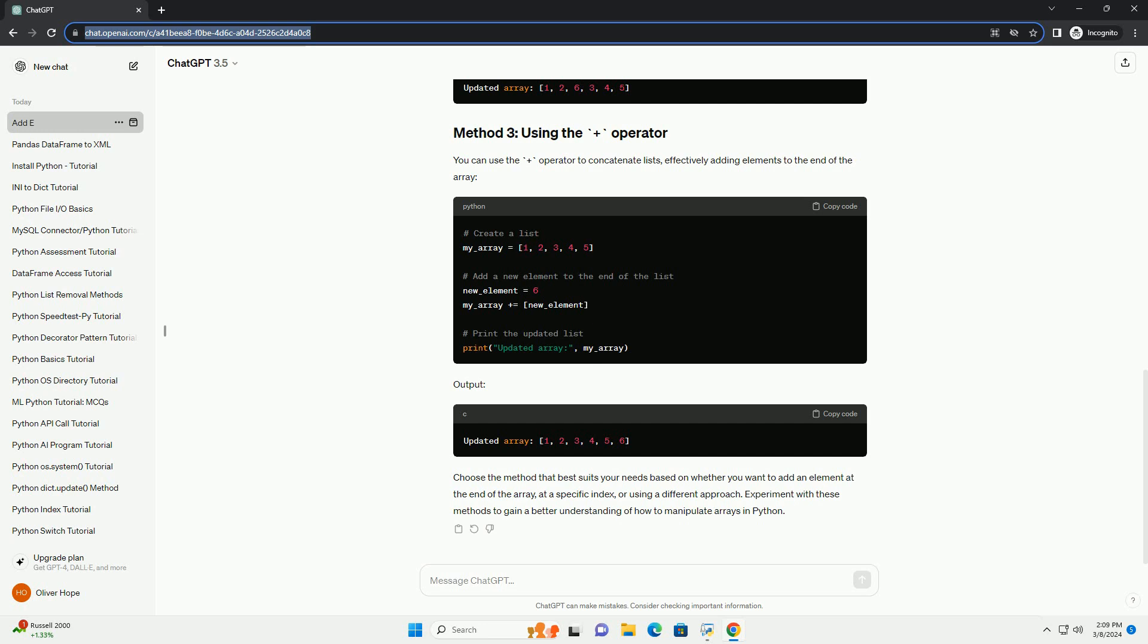Choose the method that best suits your needs based on whether you want to add an element at the end of the array, at a specific index, or using a different approach. Experiment with these methods to gain a better understanding of how to manipulate arrays in Python.